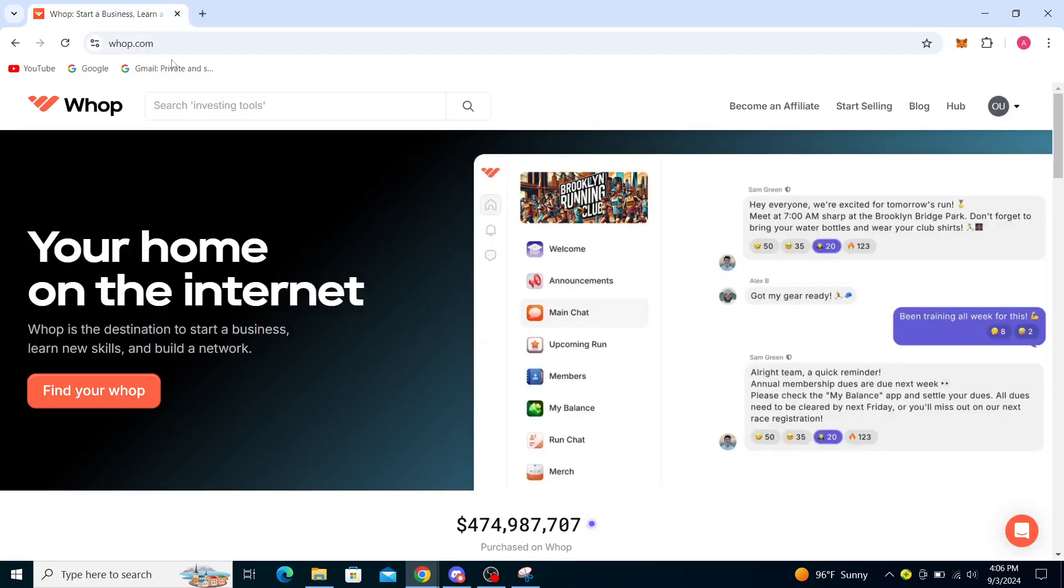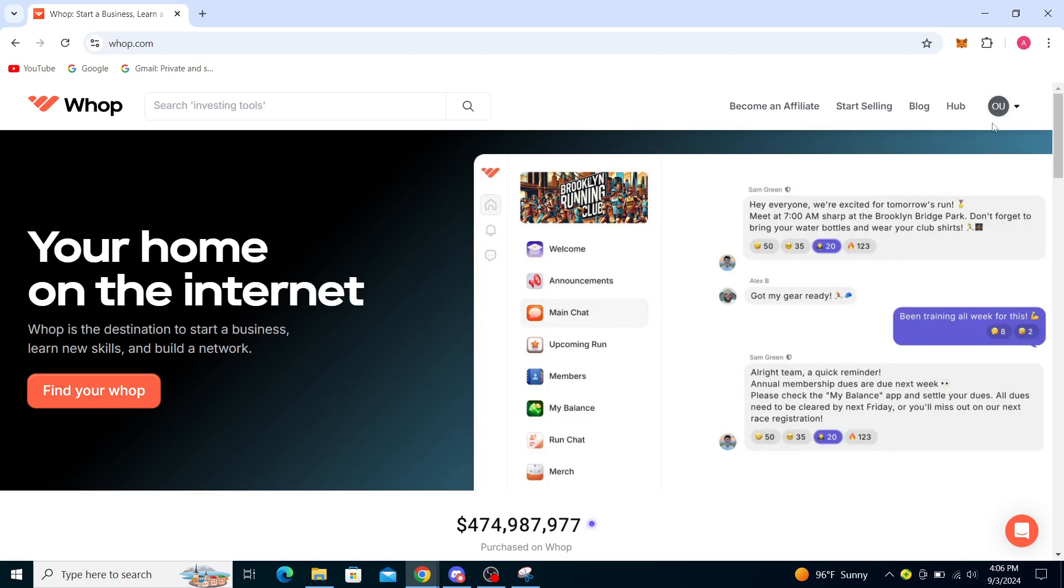After you've clicked on that you'll see WHOP, you'll see a search bar, become an affiliate, start selling, blog, hub and your profile avatar right here. If it's not appearing right away you might need to sign in using your email address and the security code that you've been given.